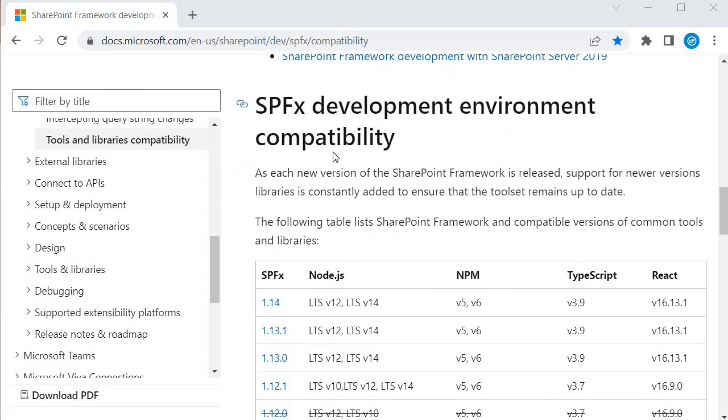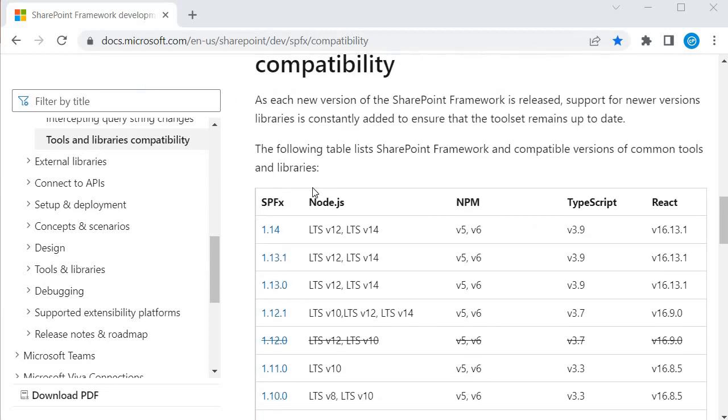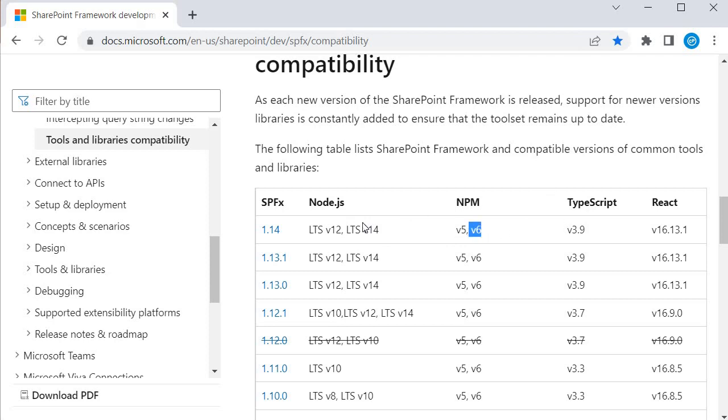If you look into this tabular information, you will find that the current version Microsoft has released is 1.14. The Node.js it supports is LTS version 12 and LTS version 14. It supports NPM version 5 and version 6, and the TypeScript supported by this SPFx version is version 3.9.